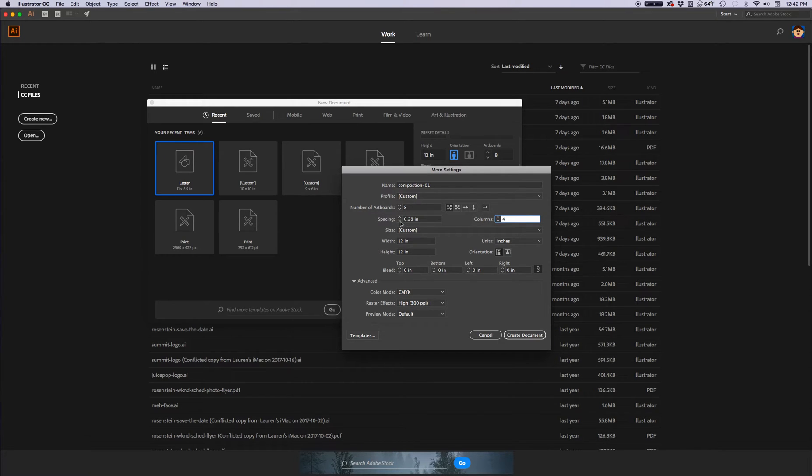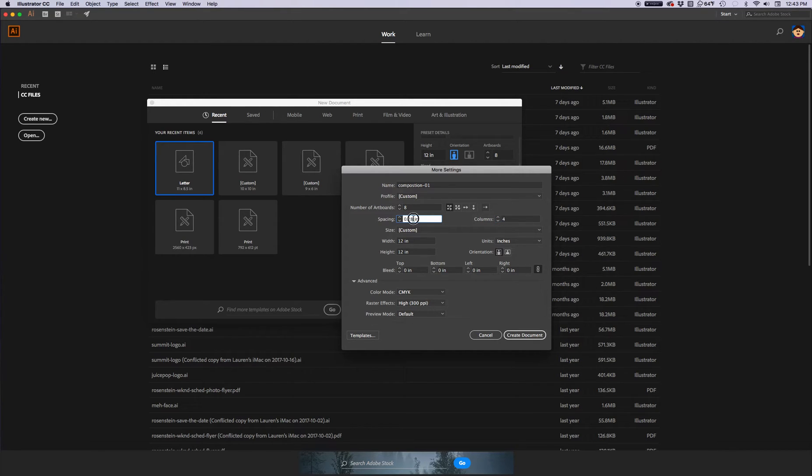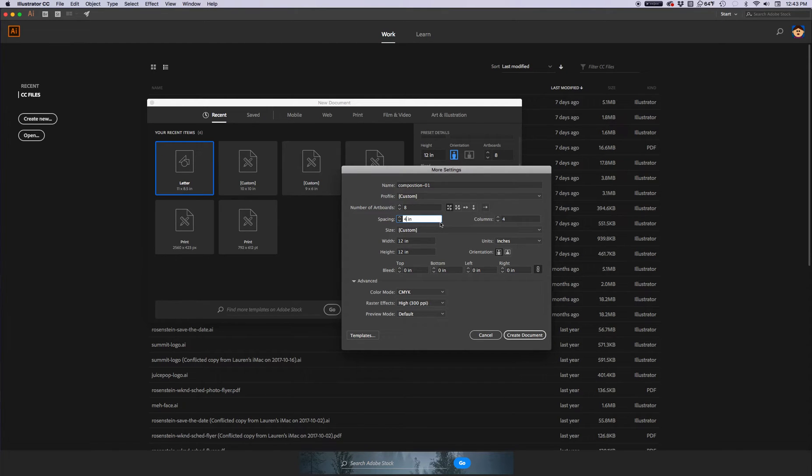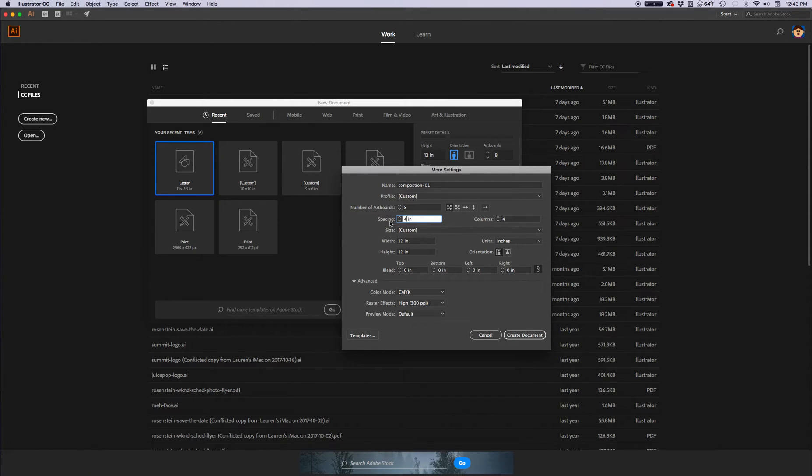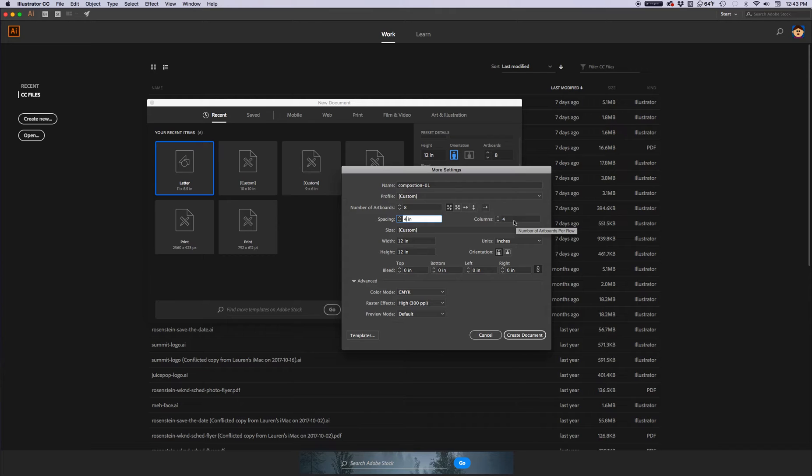So, spacing instead of 0.28, I know I'm going to need them 4 inches apart for this, so no 0.28, just a 4. So that means the artboards are going to be spaced 4 inches apart. They're going to be 4 across and then 4 below it. 8 artboards, 4 inches apart with the spacing. Columns, 4. That means 4 across and then another row below it of 4 across. I'm going to click create document.